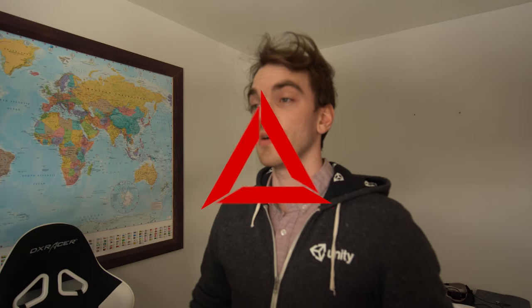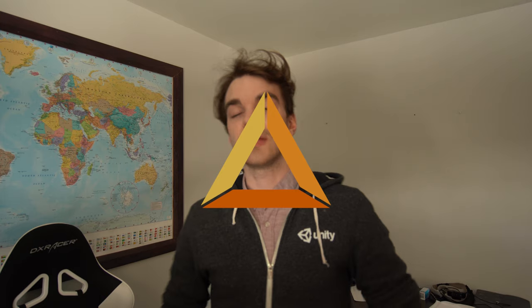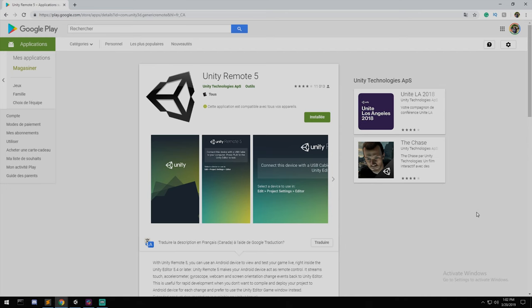What you'll need today is an Android phone just like this one, a wire to connect to your computer, and the Android SDK installed and configured in Unity. If you don't have the Android SDK installed or configured, go back to yesterday's video and that will show you how to do it.